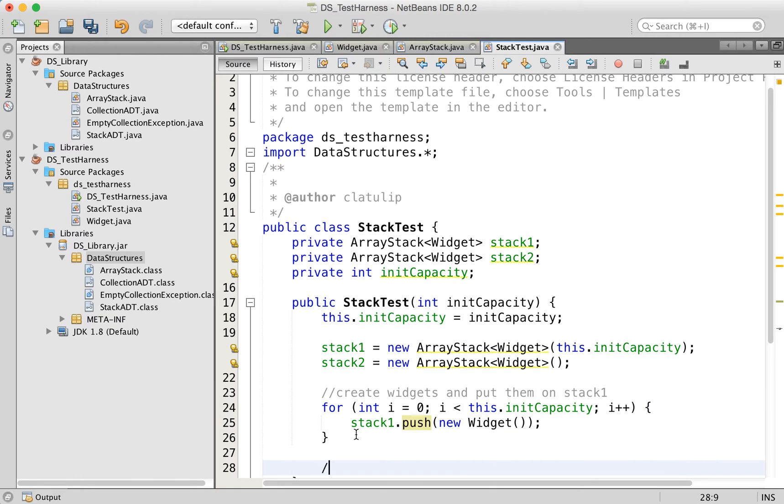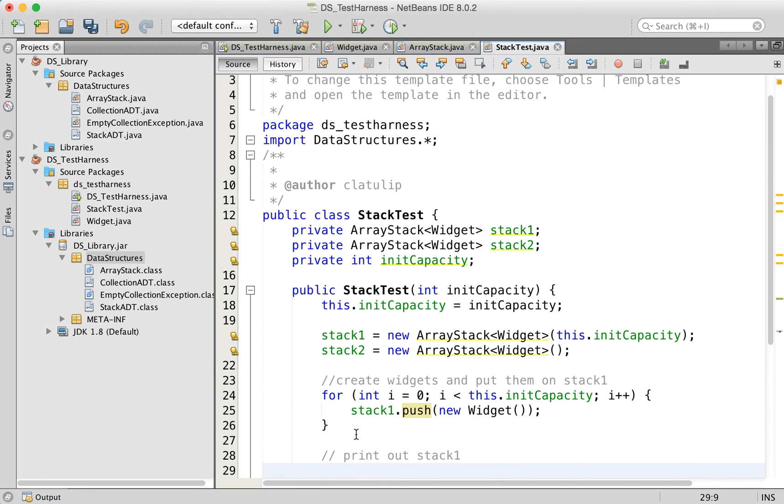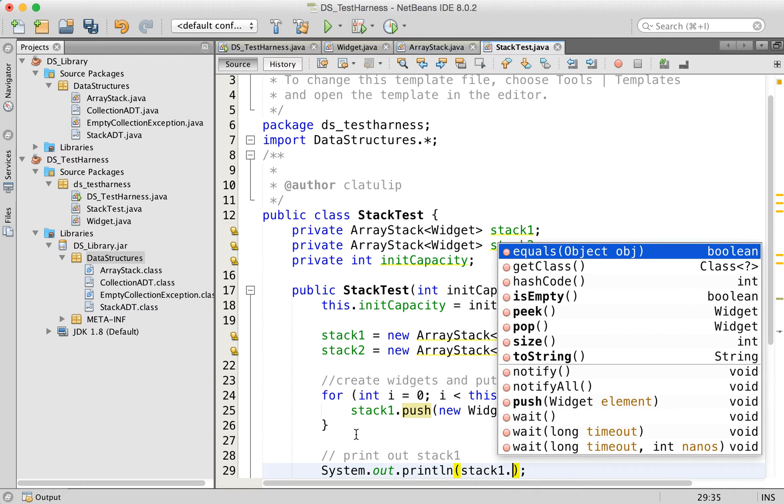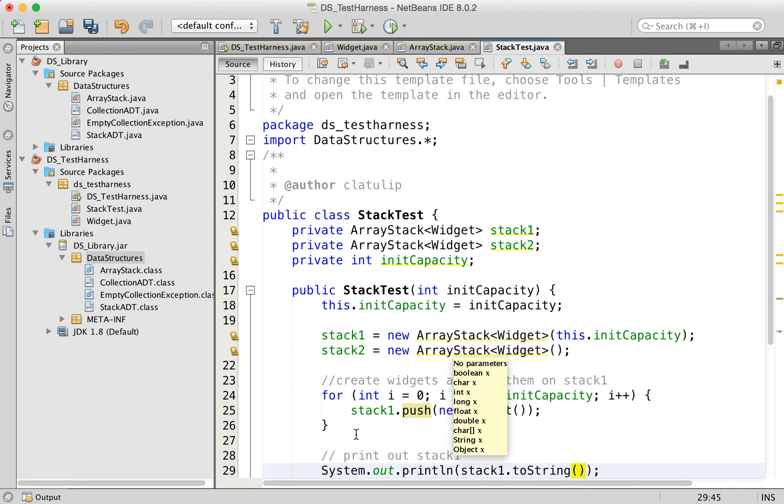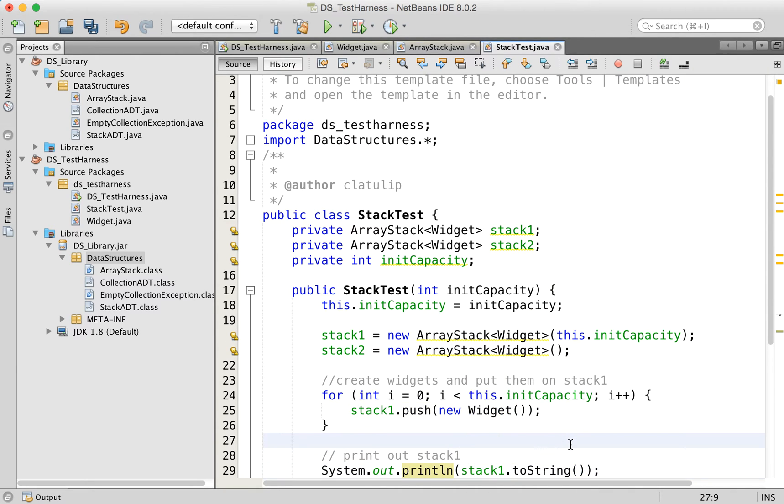And then to test, we're going to print it out. So print out stack one. So sysout stack one, and we just call the two string method. That's good.